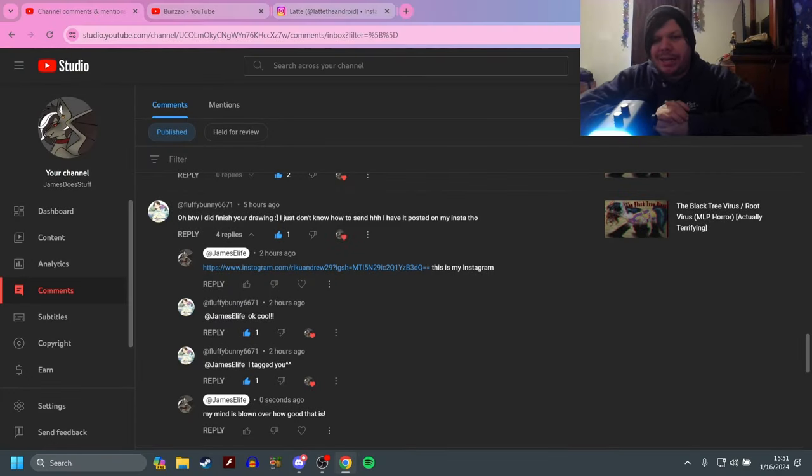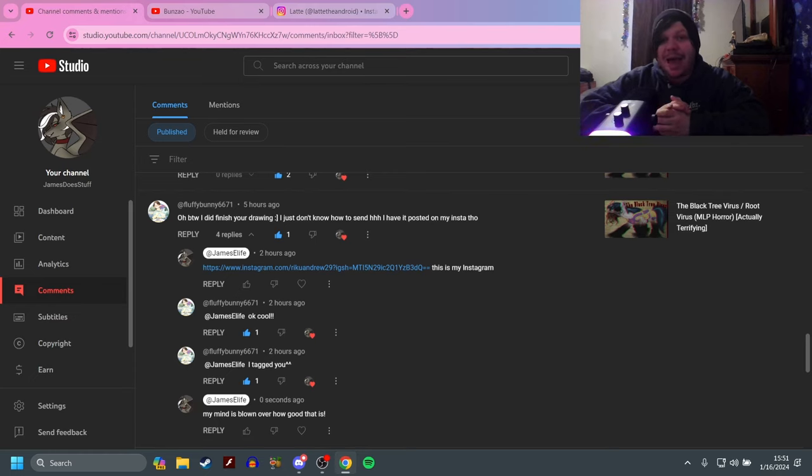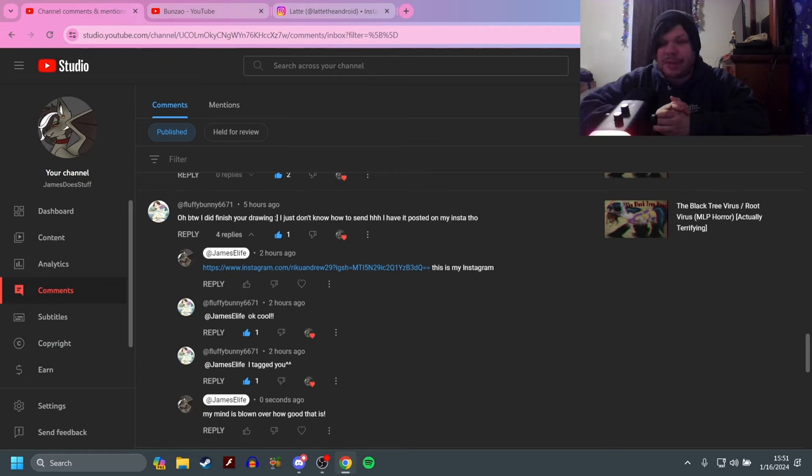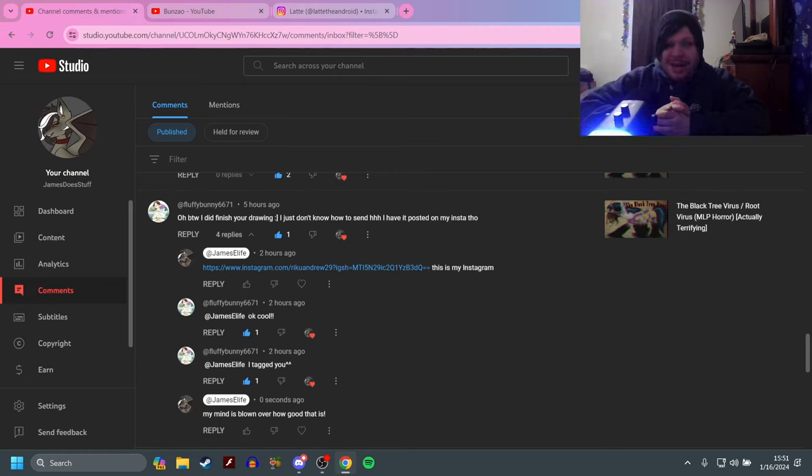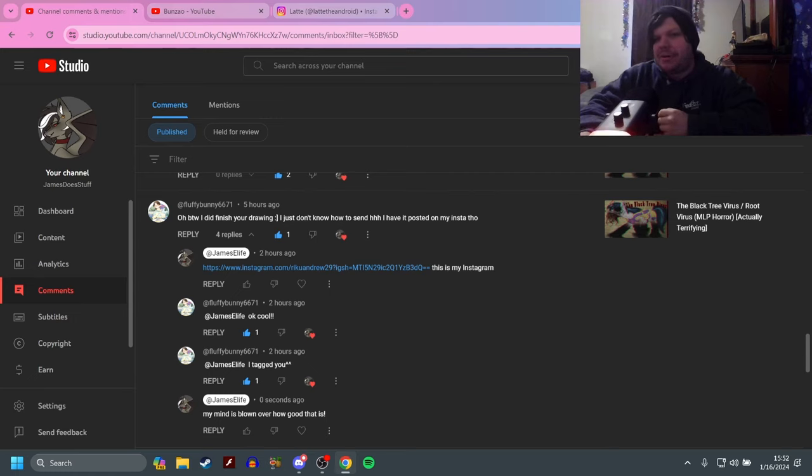What is up everybody, welcome back to the channel. I'm stunned, I'm absolutely flipping stunned right now. The reason why I'm stunned is simple: people are making fan art of me now. Honestly, my mind is still blown over the two things I saw.